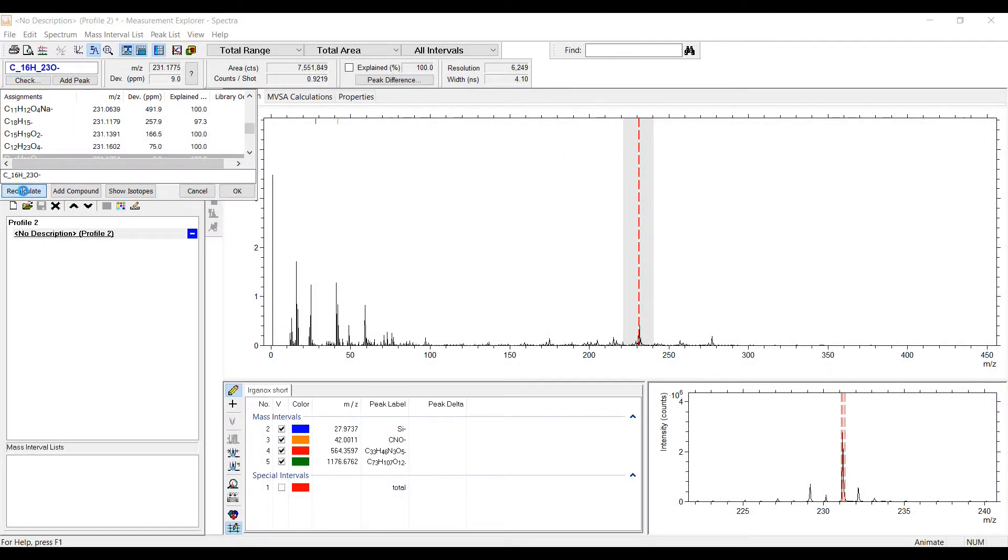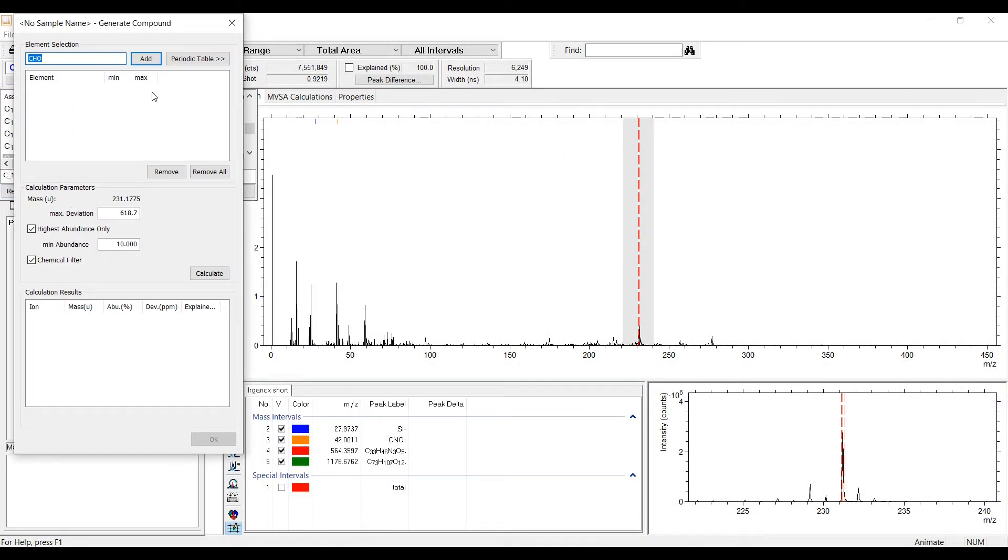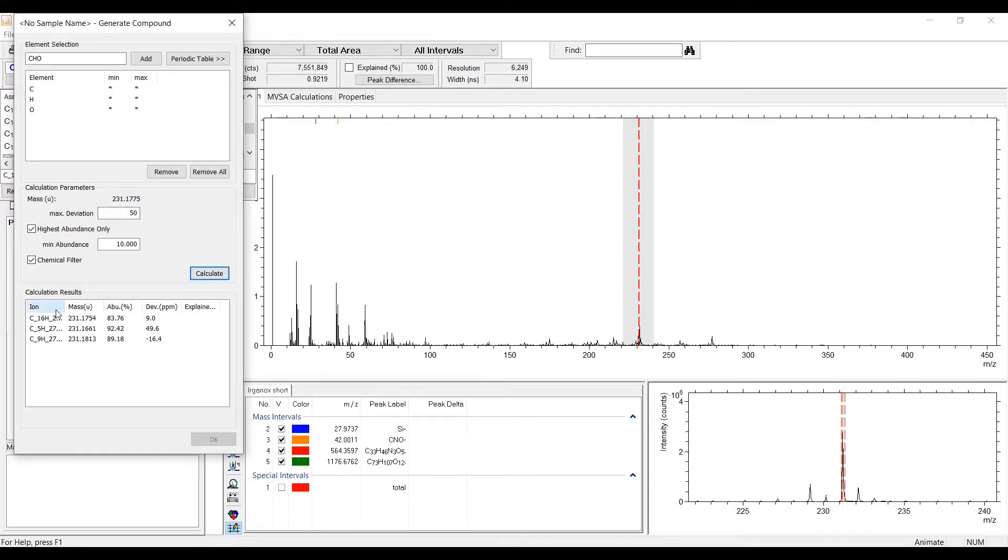The performance of the recalculate dialog was significantly improved. It is now up to 30 times faster when calculating possible assignments.